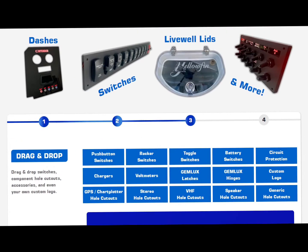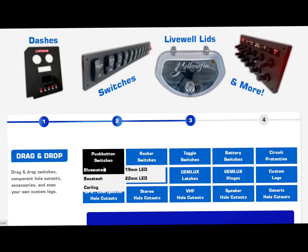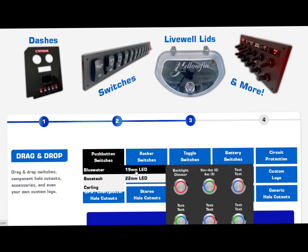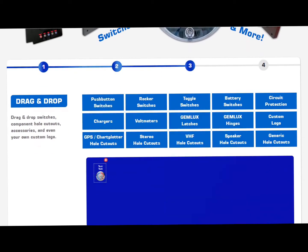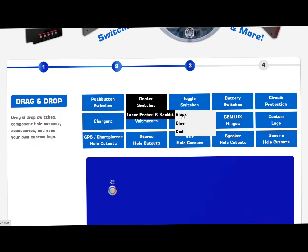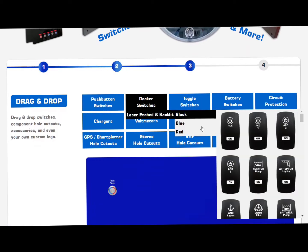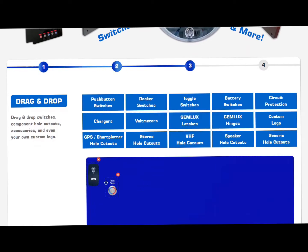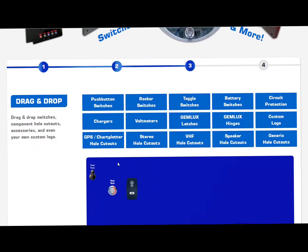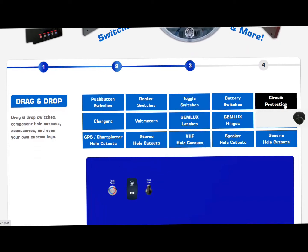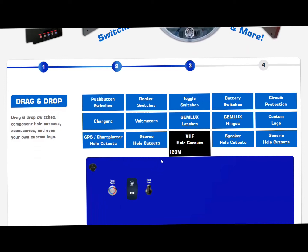Now you're on your drag and drop page where you can go through all of these navigational menus. You can hover over it and as you can see things drop down and you literally just click it. In this case I'm going to add a push button switch, maybe a blue rocker switch, and let's do a toggle switch as well. Maybe a circuit breaker for each.